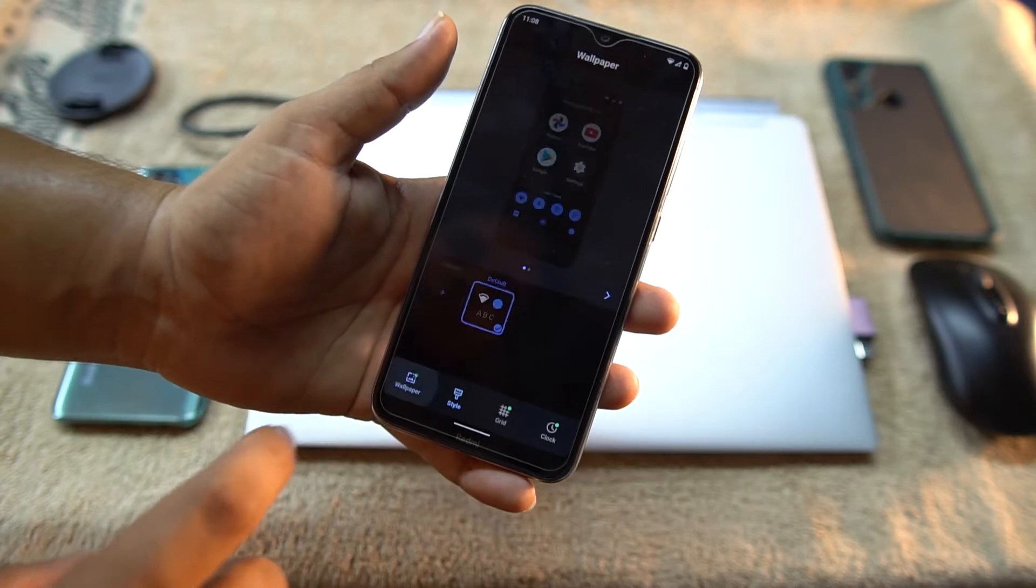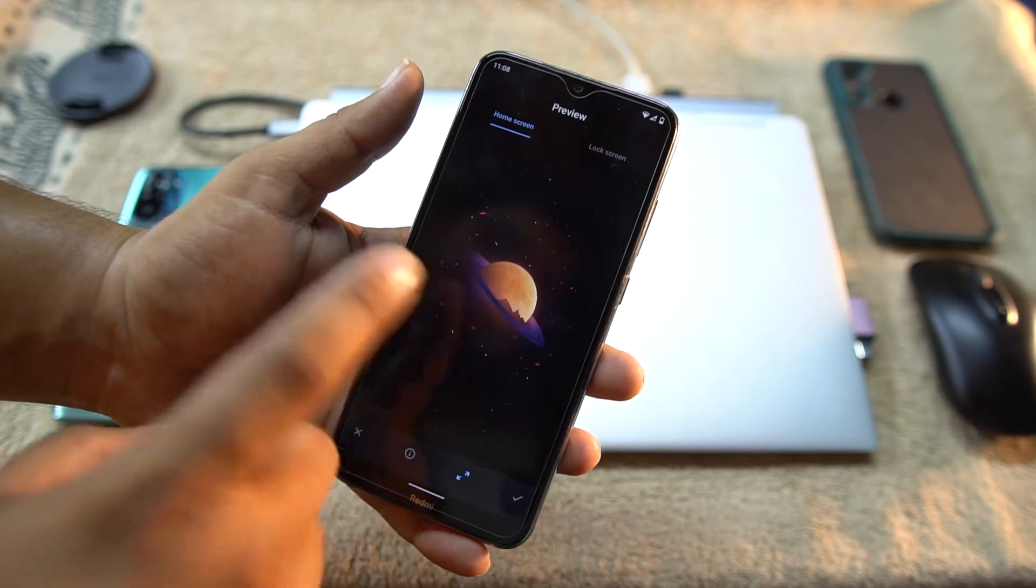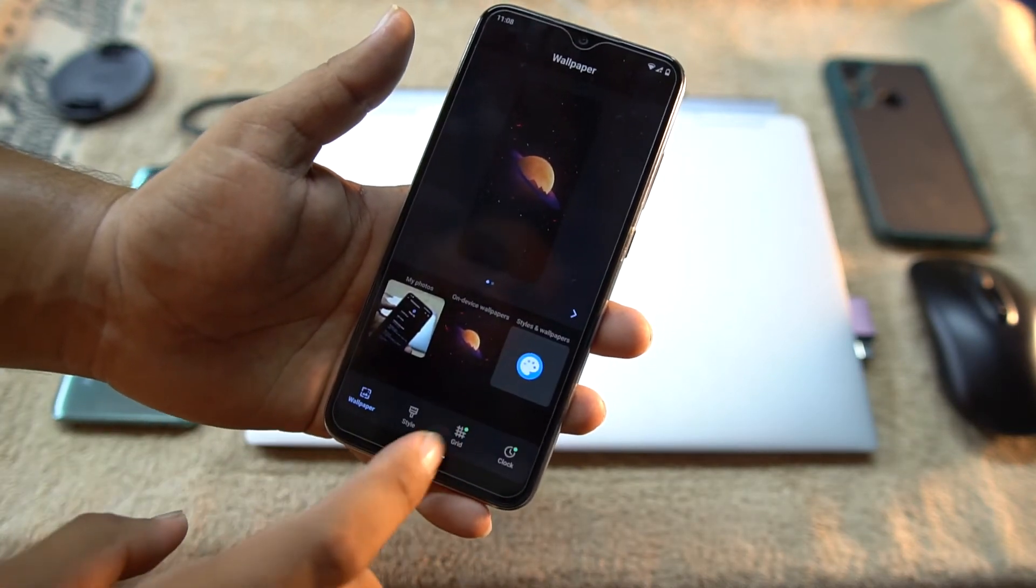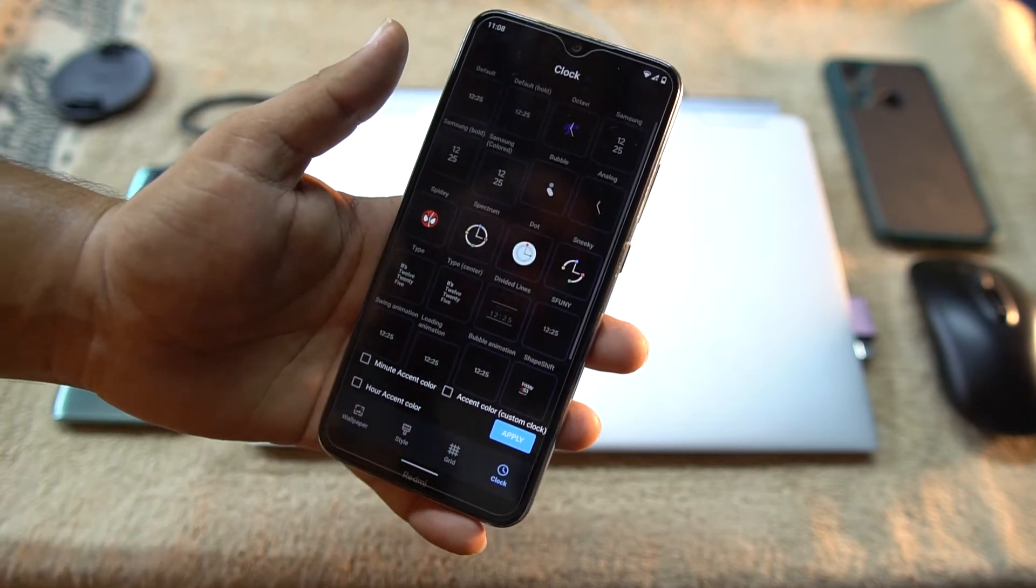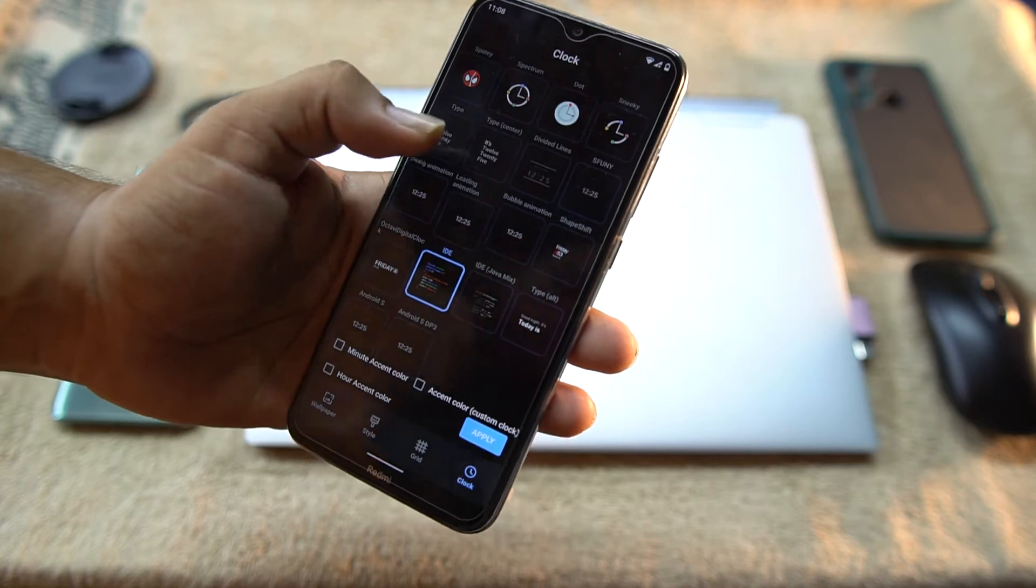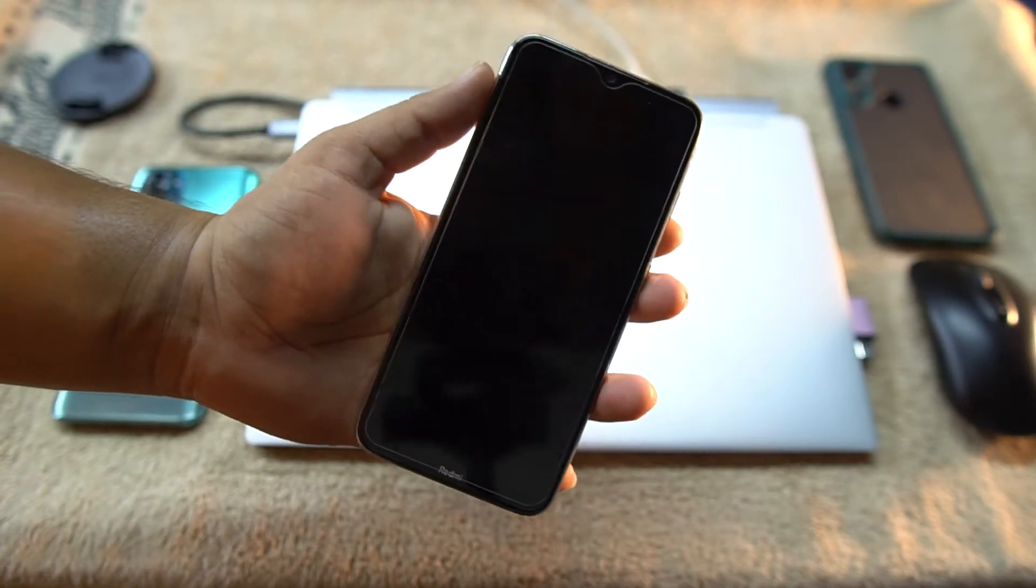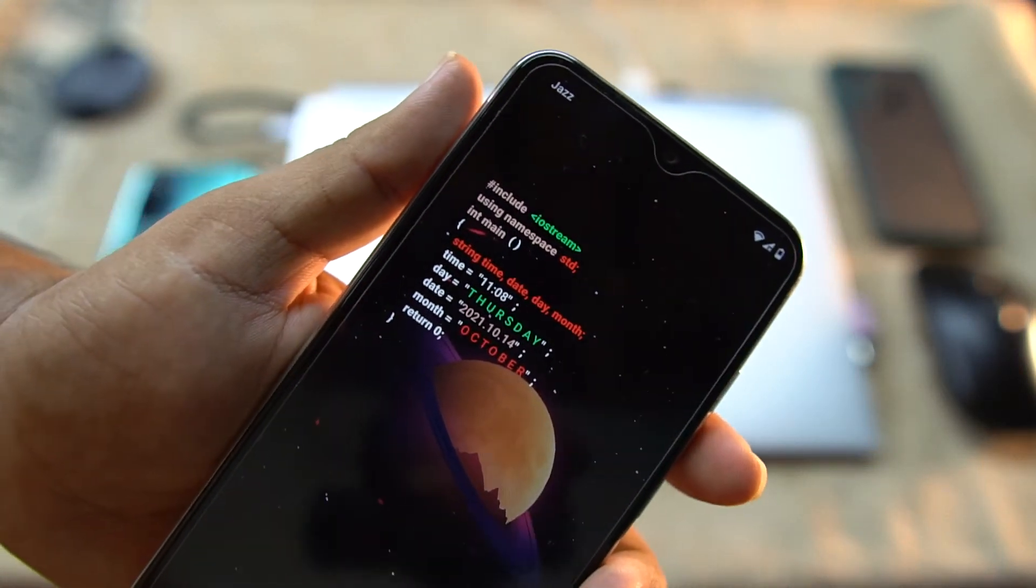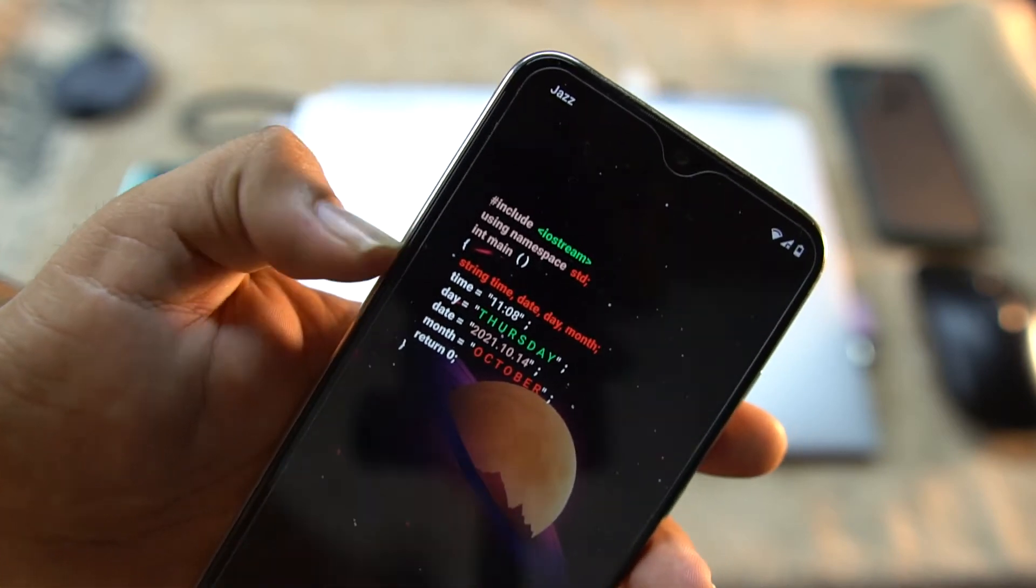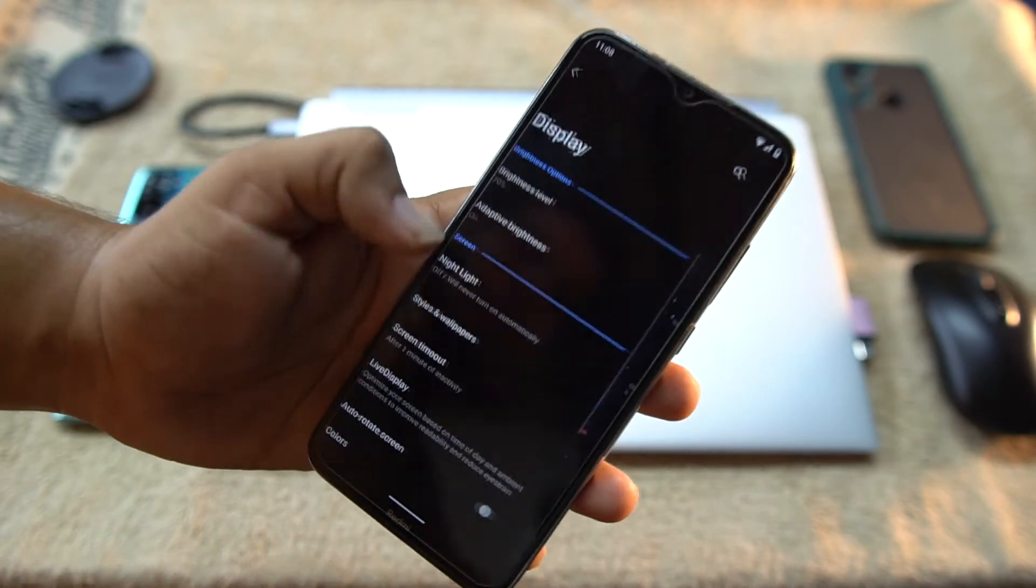And in the style we only have one wallpaper which is this wallpaper. And in the grid you can change the grid of your launcher. Then you can choose clocks. Look at this clocks, it's just awesome. There is a lot of clocks to use. Look at this coded version - it looks pretty much awesome, pretty much looks like programming. I'm gonna use this one.